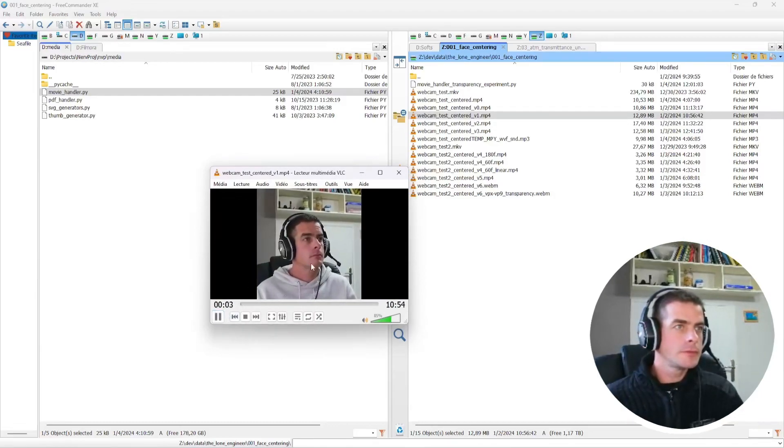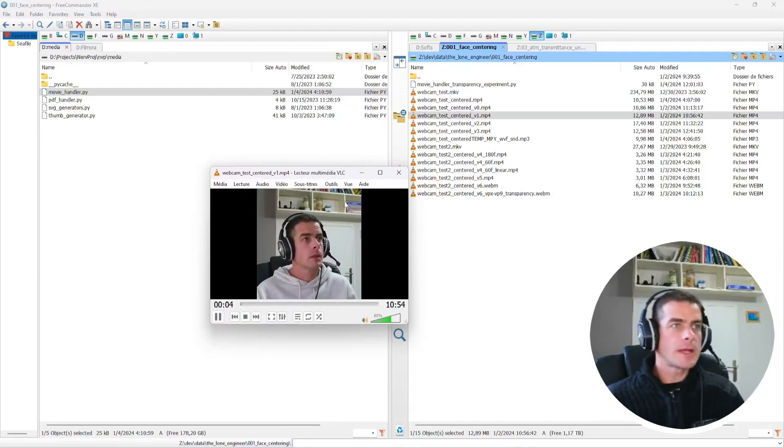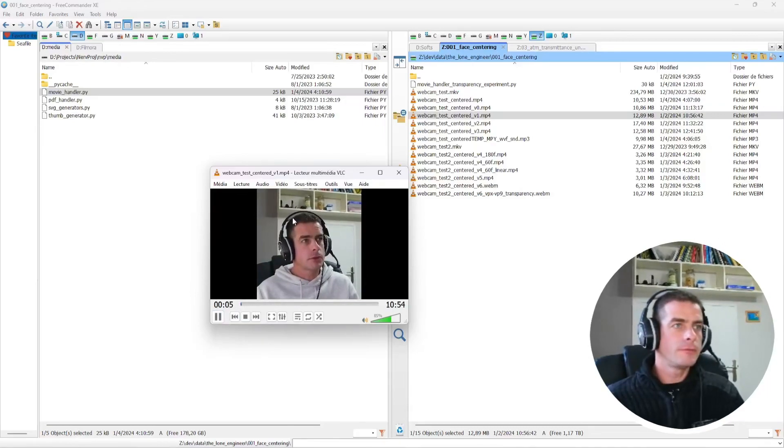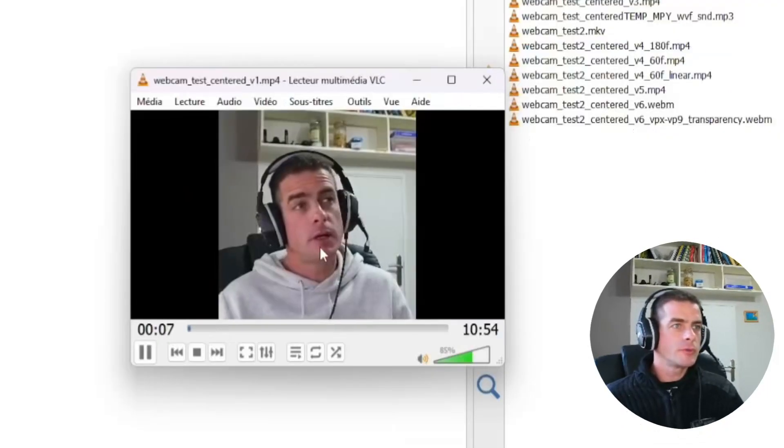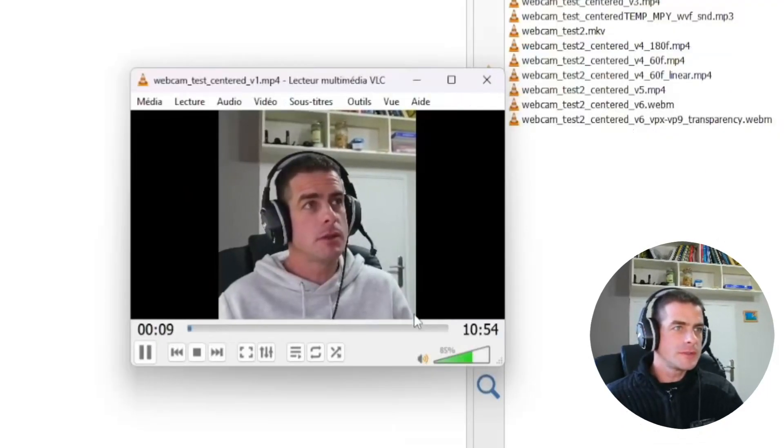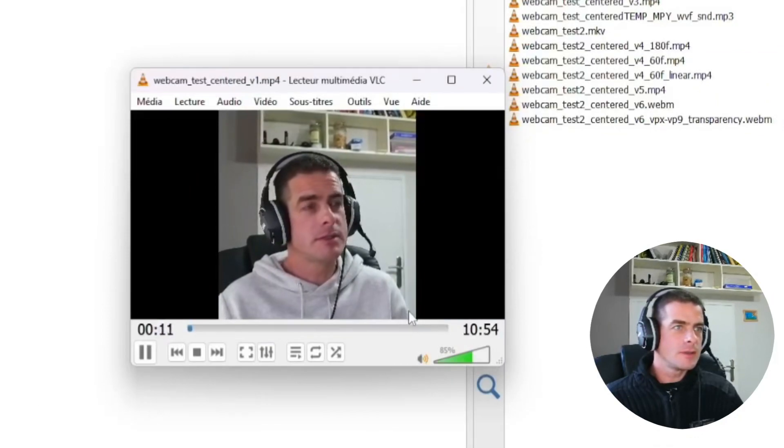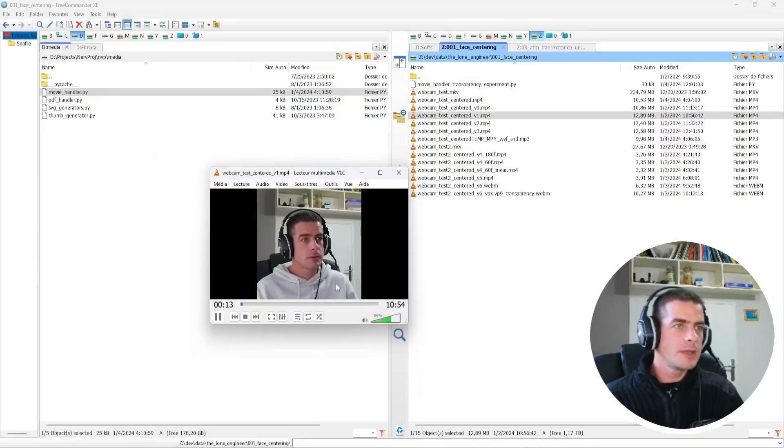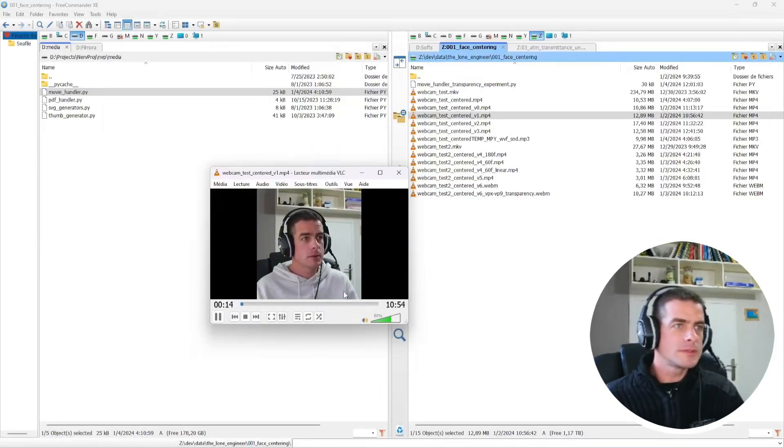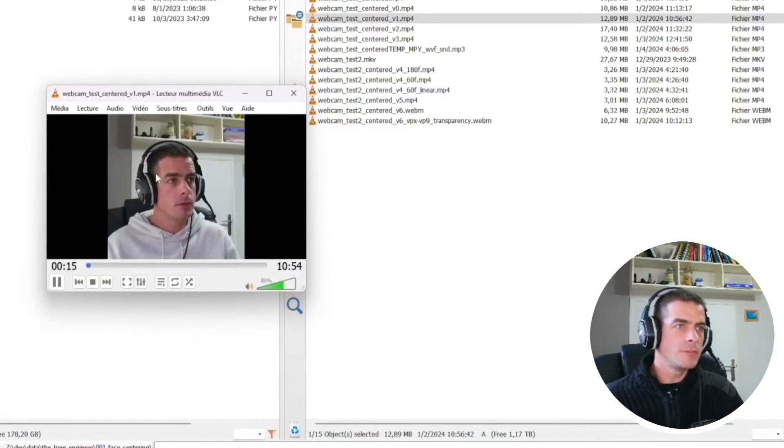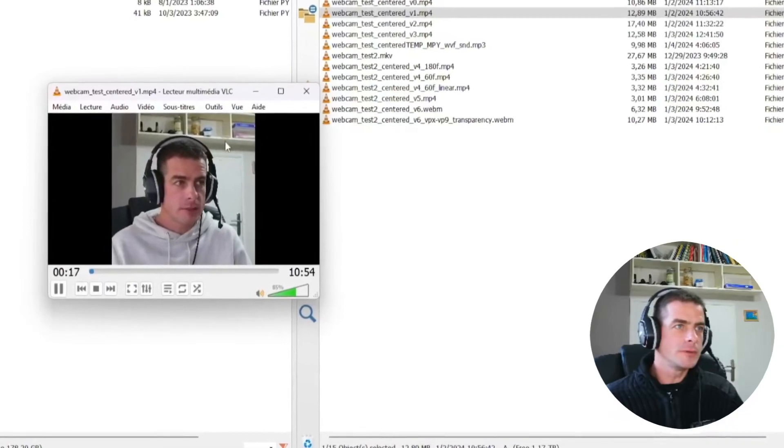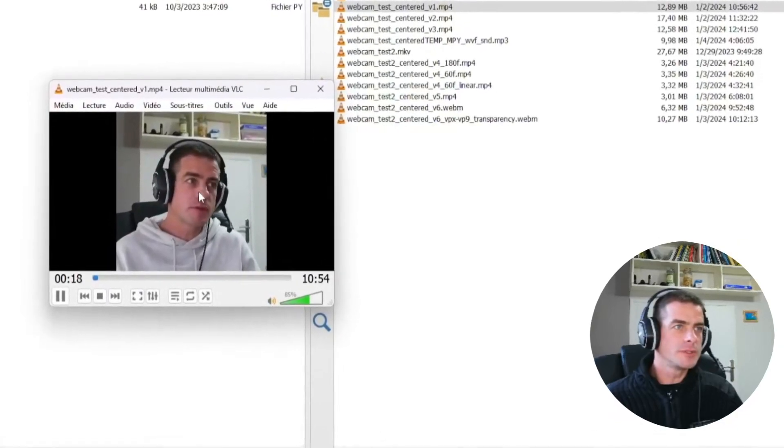So this will help a lot to improve the processing speed and this will produce this kind of output video. So you see that there is a tracking of the face. But what you can also notice is that every one second, there is a jump and then we're progressively moving to a new target position.